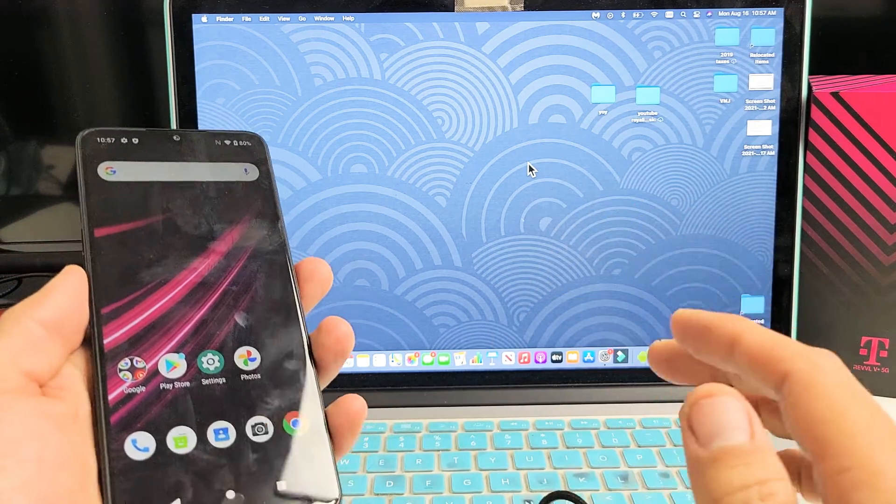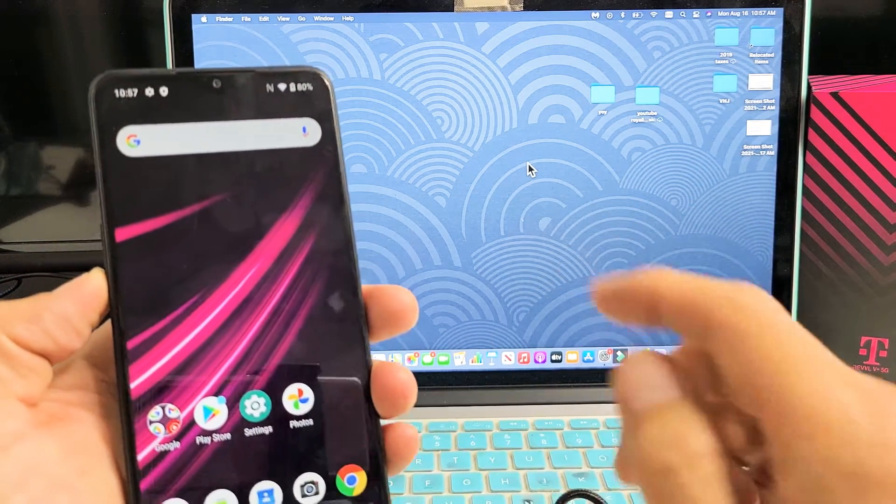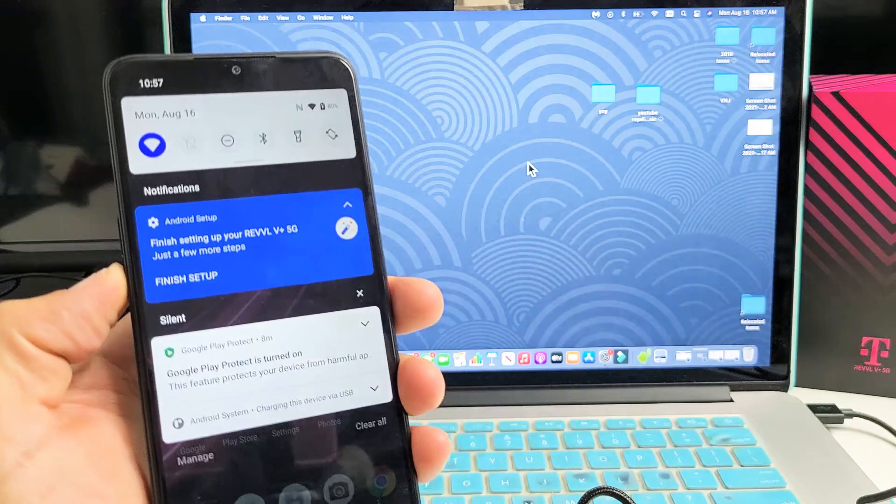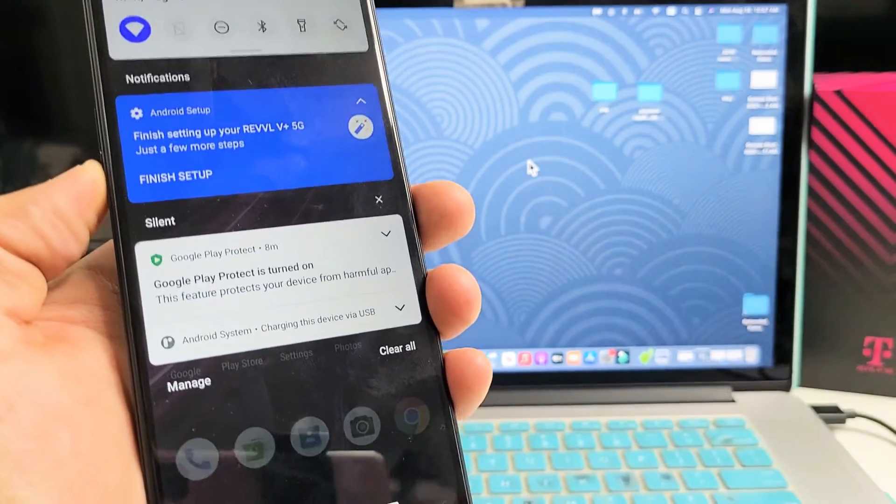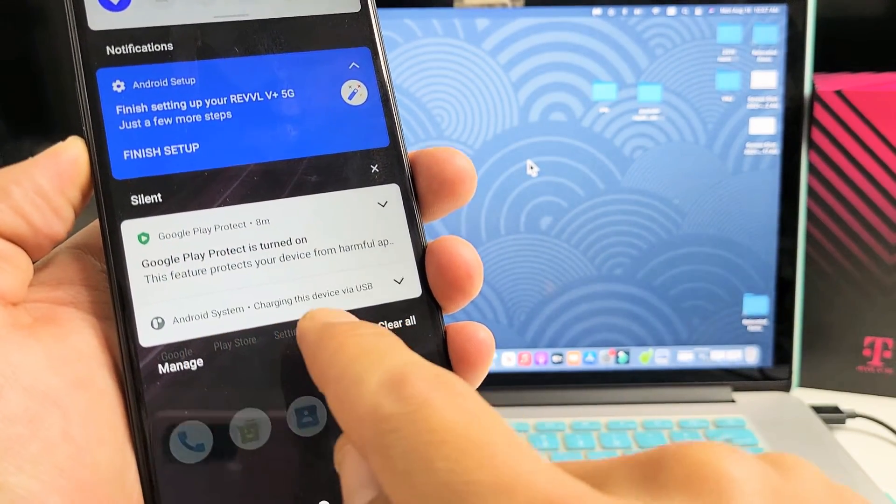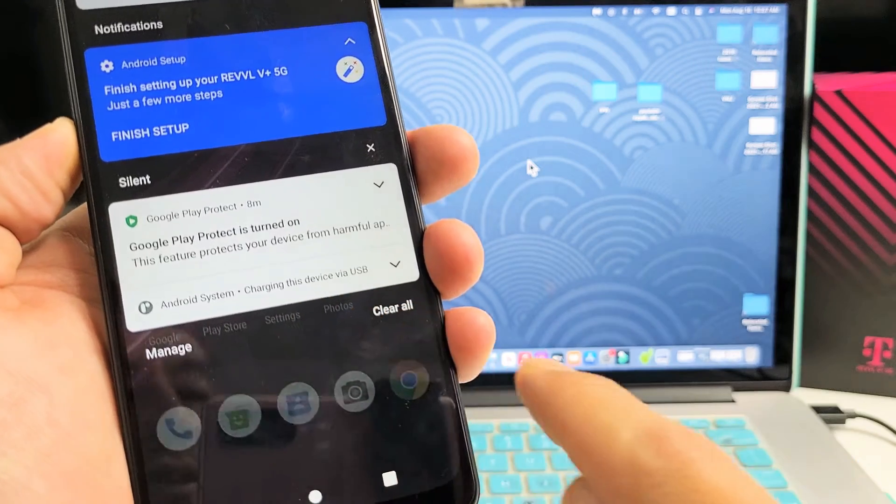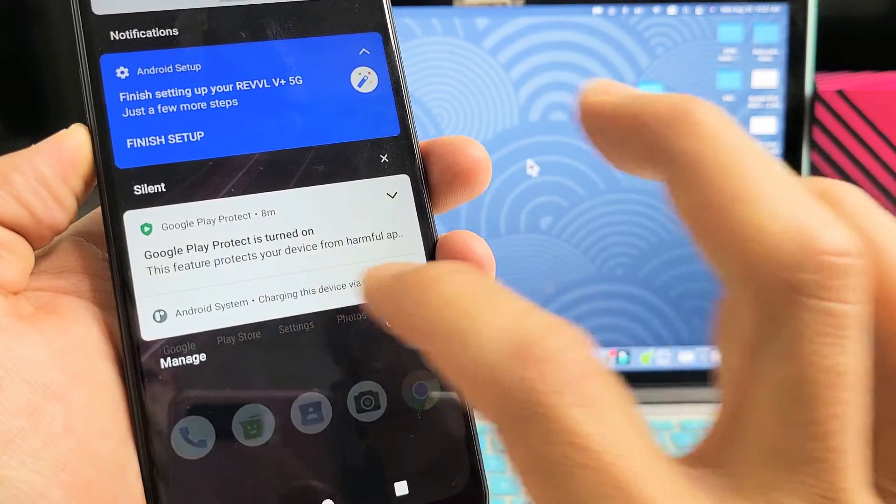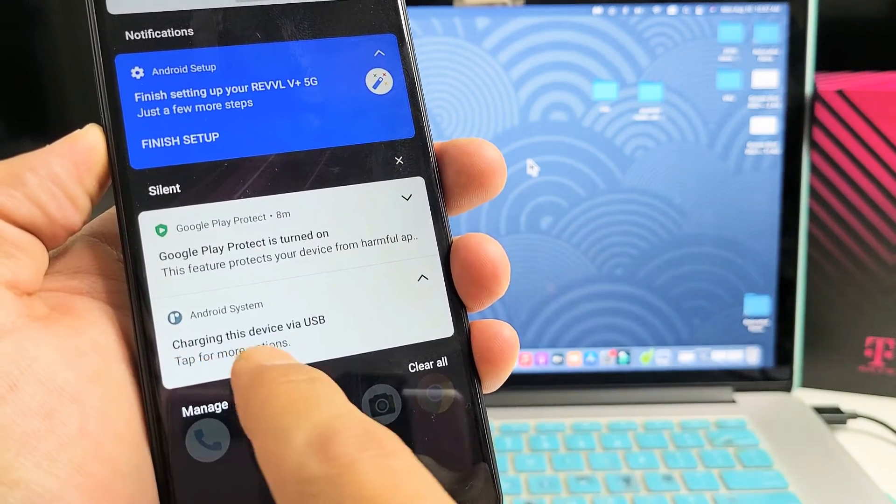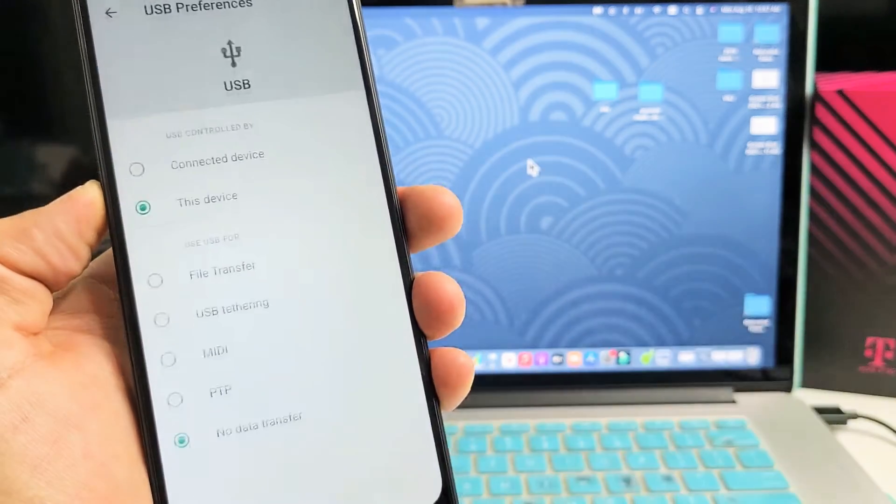And the reason is because what you have to do is go to your phone, swipe down, and at the bottom here it says Android system charging this device via USB. What you want to do is tap on that, and then tap for more options.